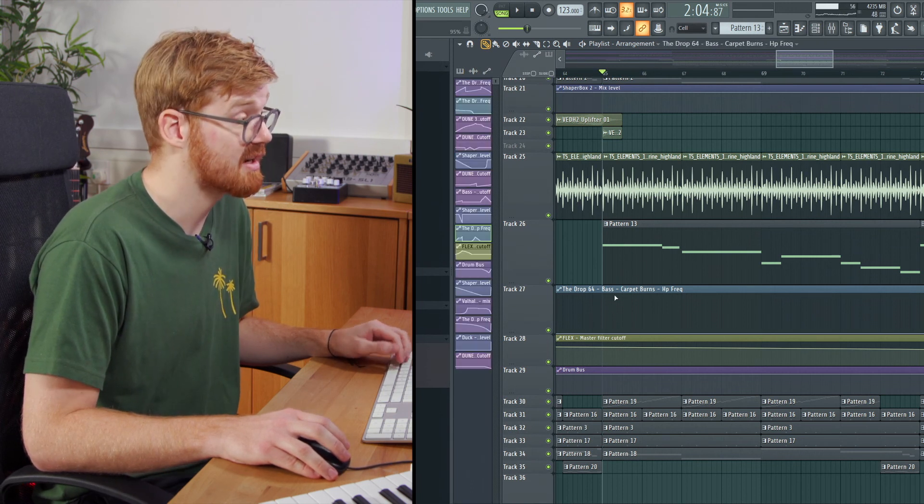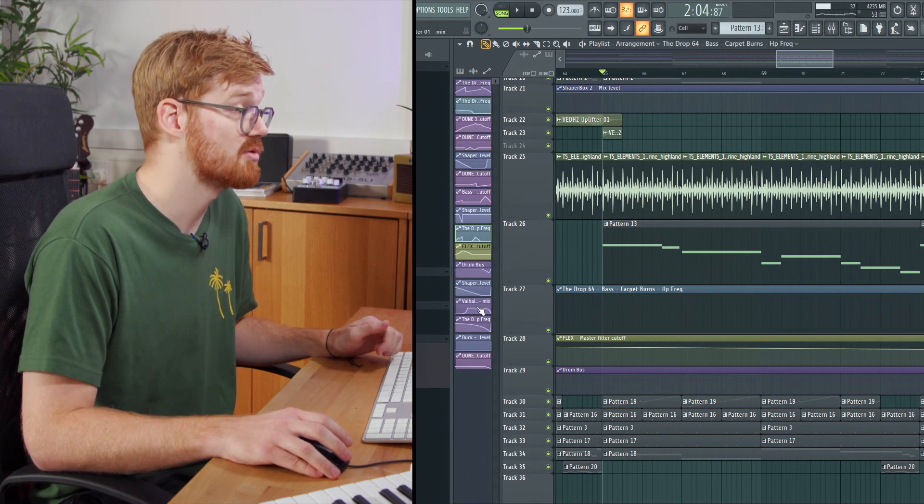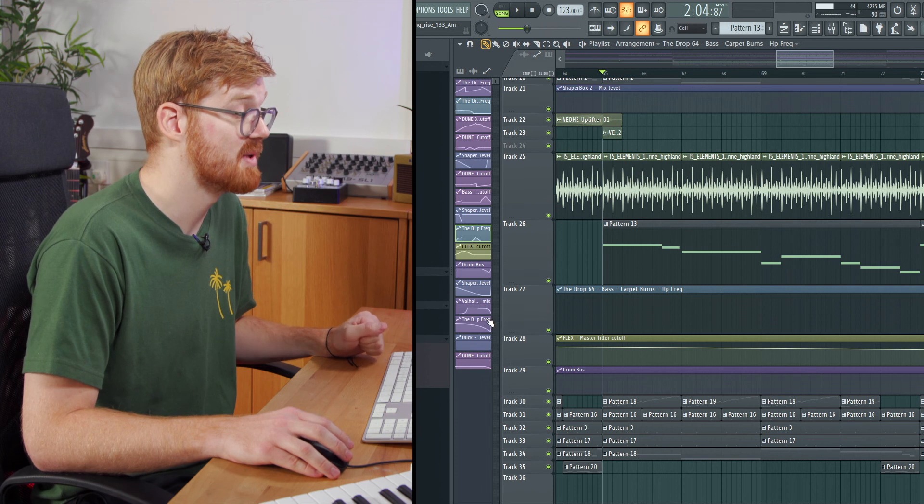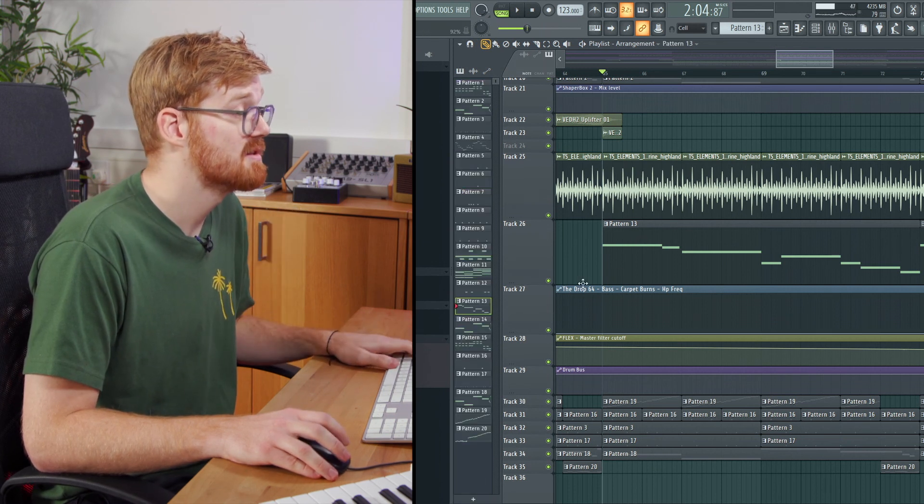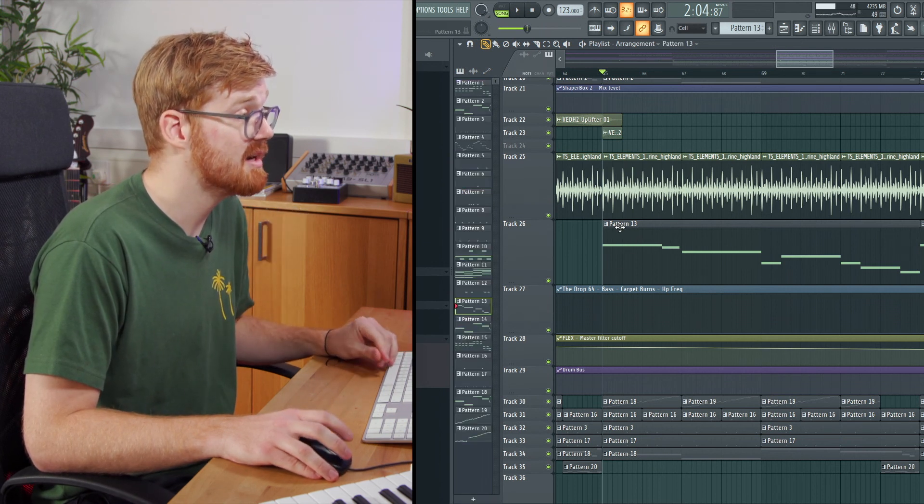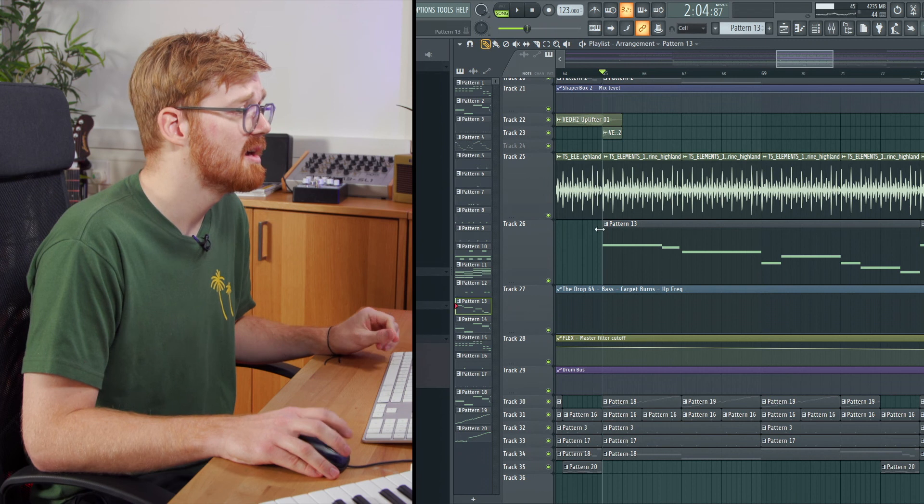Also, if I click on automation, there's all the different types of automation I've got in this playlist. So you can quickly flip between them like that.